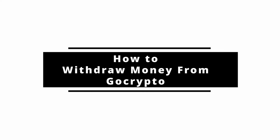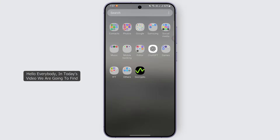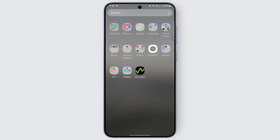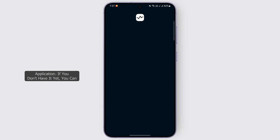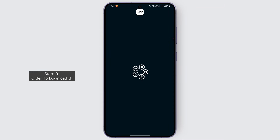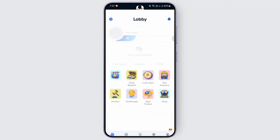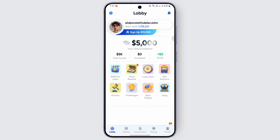Can you withdraw money from Grow Crypto? Hello everybody, in today's video we are going to find out. Without any delay, let's start the video. First and foremost, you can open up the Grow Crypto application. If you don't have it yet, you can use your available app store to download it. Once it is downloaded, you can log in and you should be finding this interface.